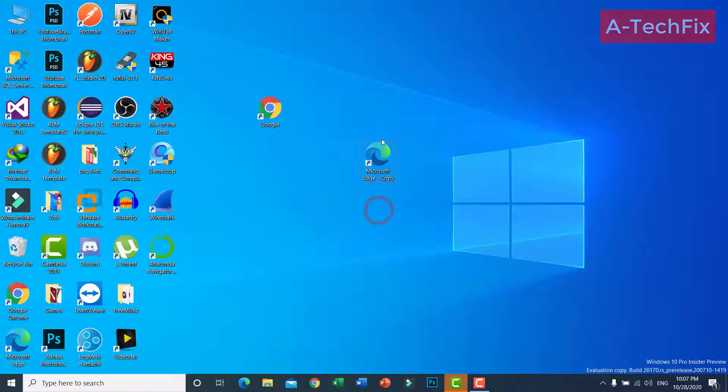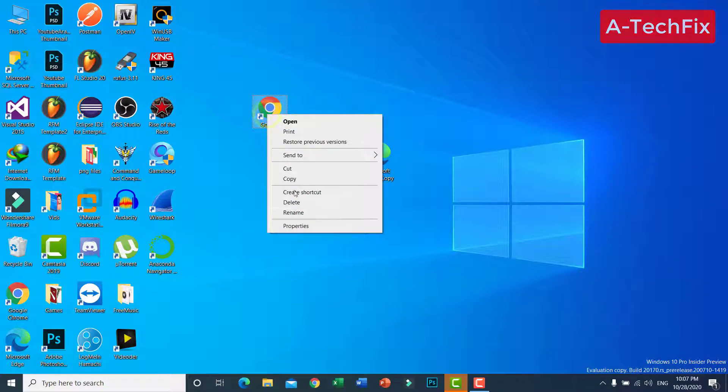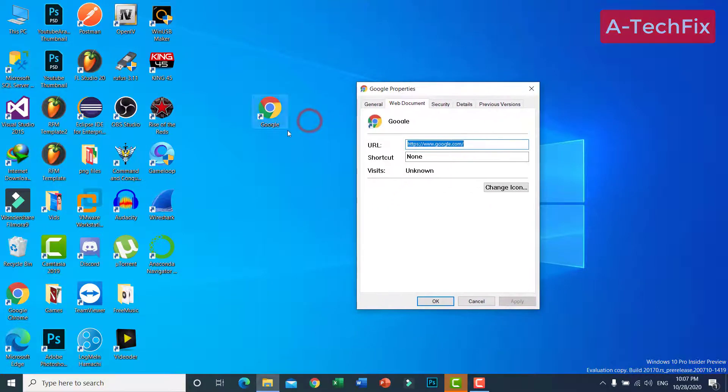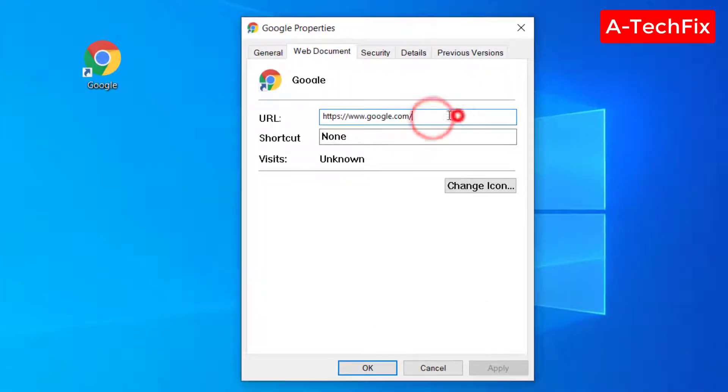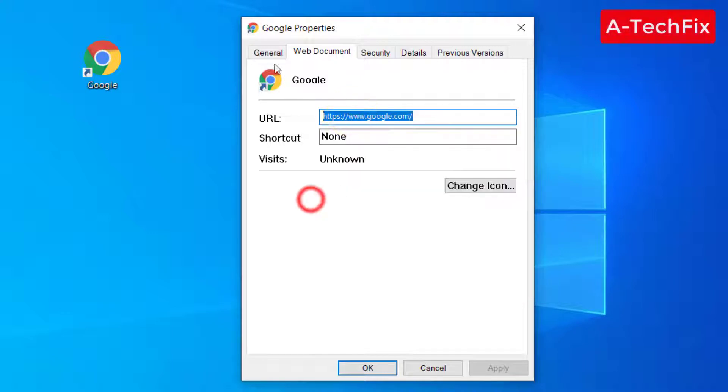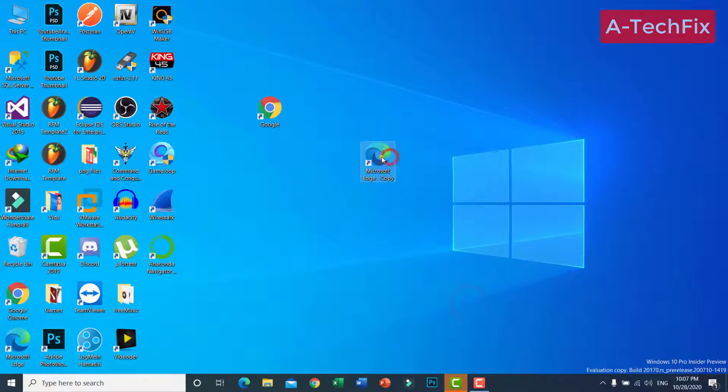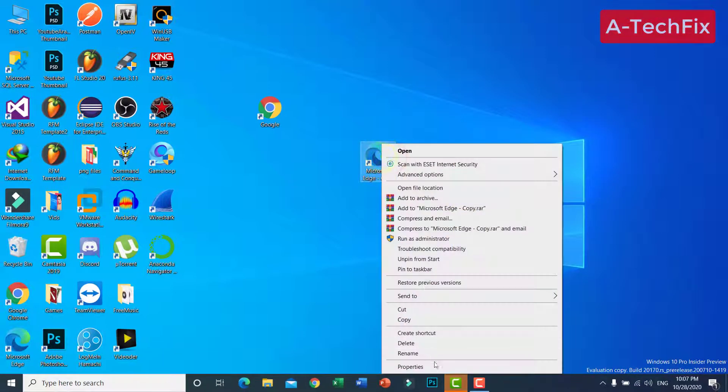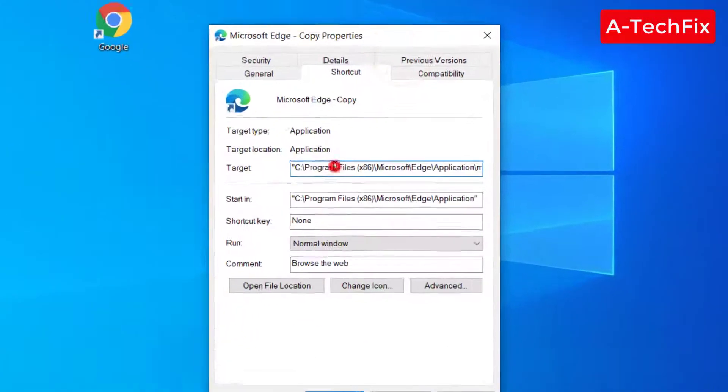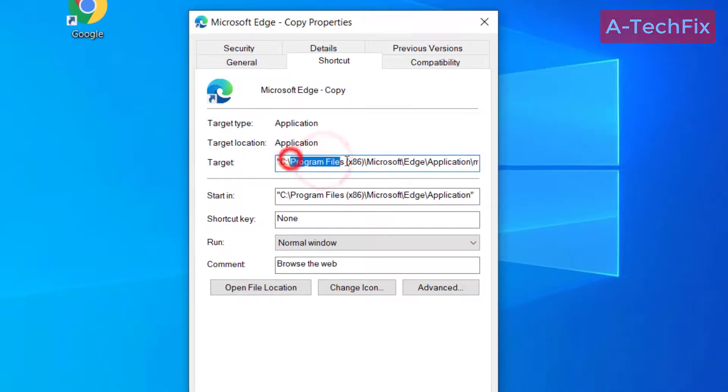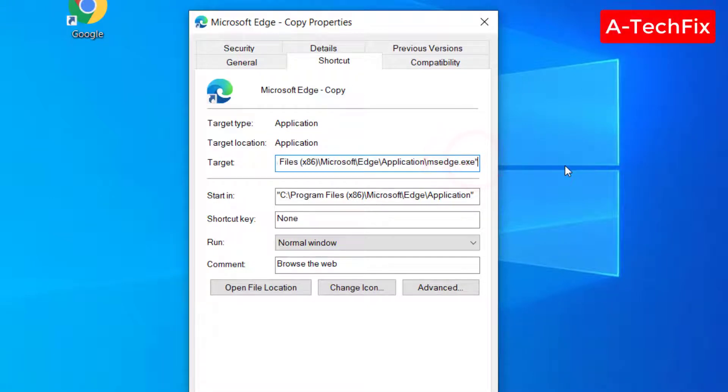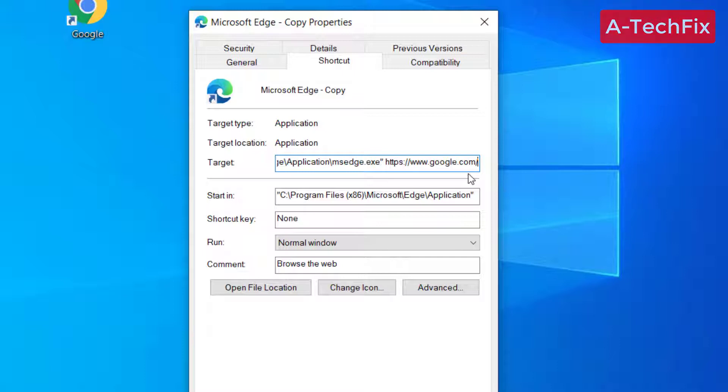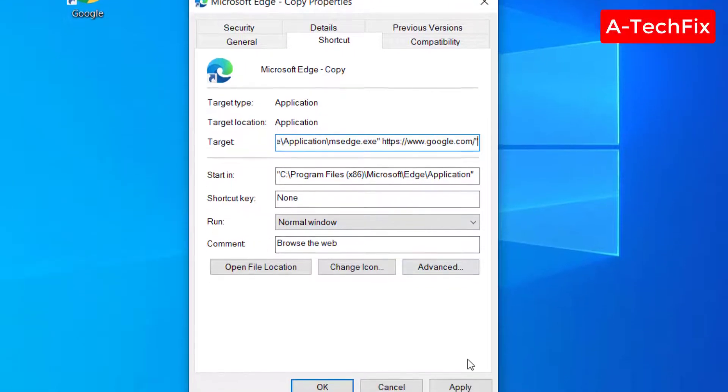Now right click here, properties. Copy this extension here. Then properties here. Guys, as you can see, go to the end after quotation, click space, then paste the website. Then quotation again.